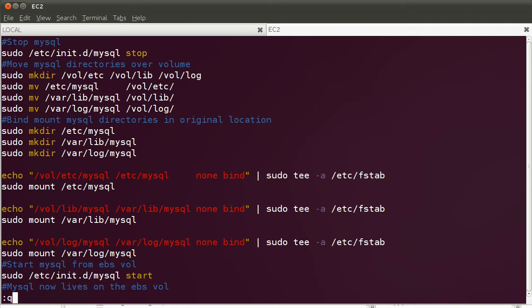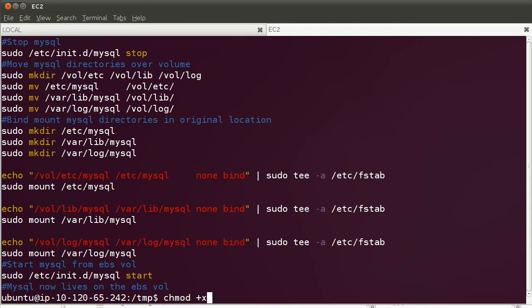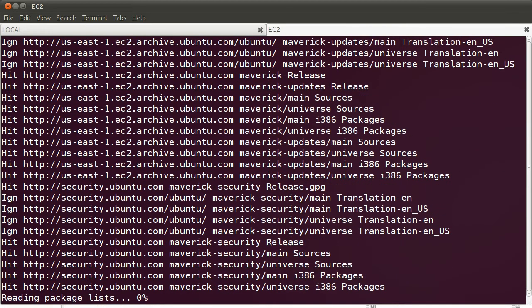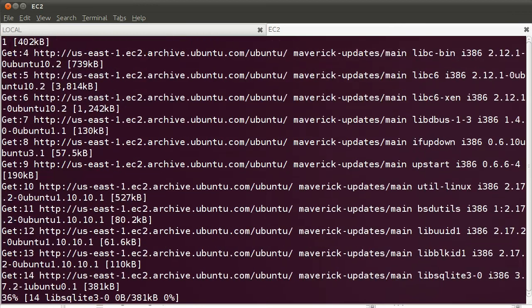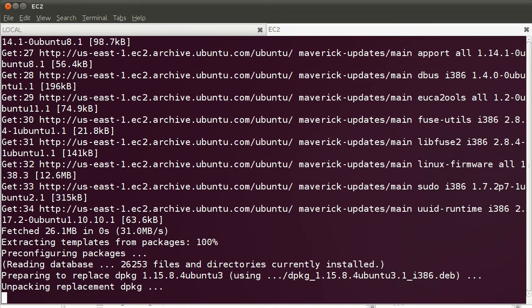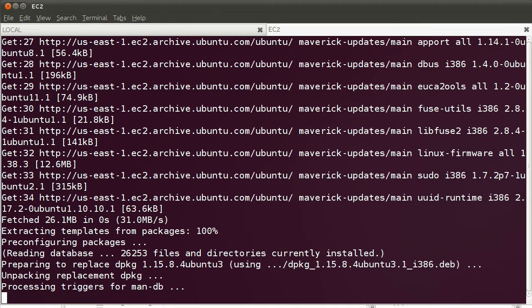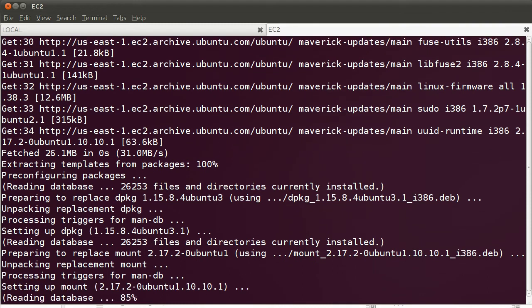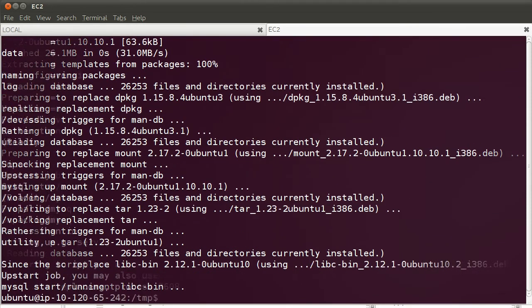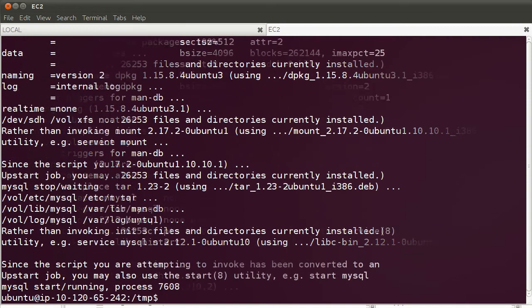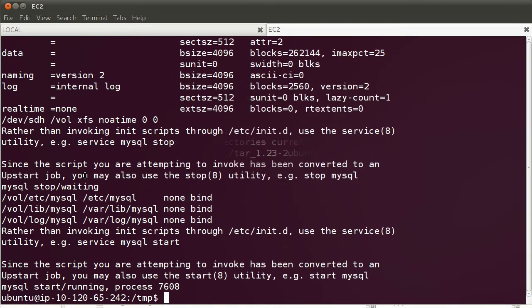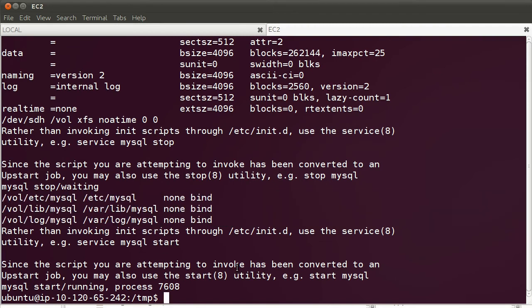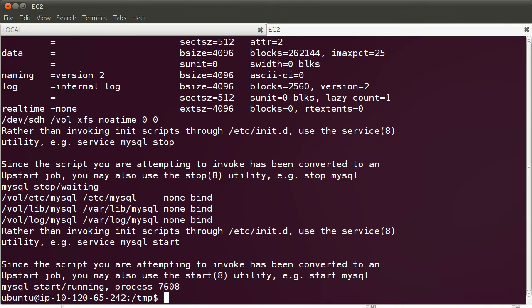Let's go ahead and execute that script. It quickly installs XFS. I paused recording for a moment there, and what we see is that the script has finished executing. It has moved and bind-mounted those directories, and MySQL has been started. Right now MySQL has been migrated to an XFS EBS volume, and as mentioned, the advantage of that is that we can take consistent snapshots, because XFS supports freezing file systems.